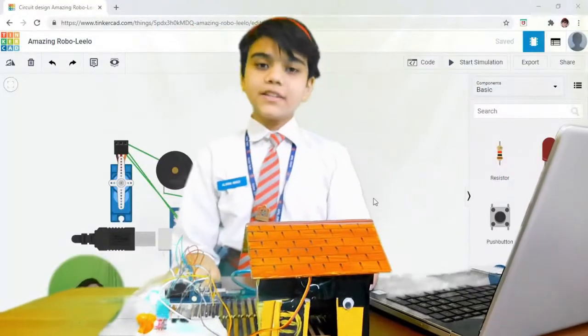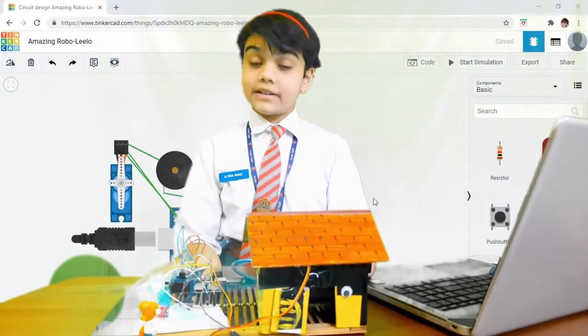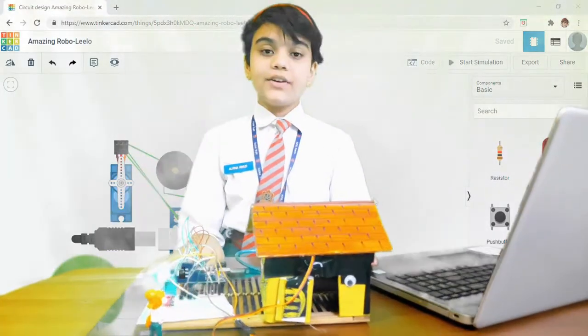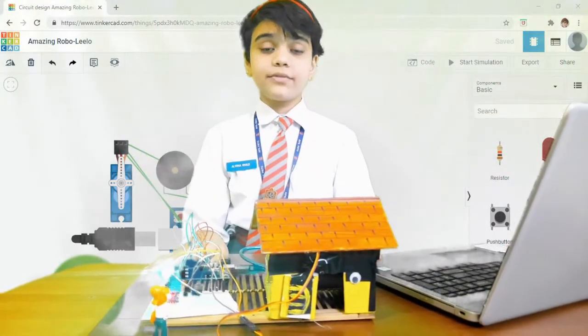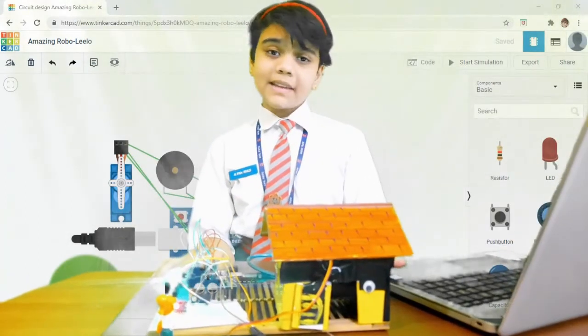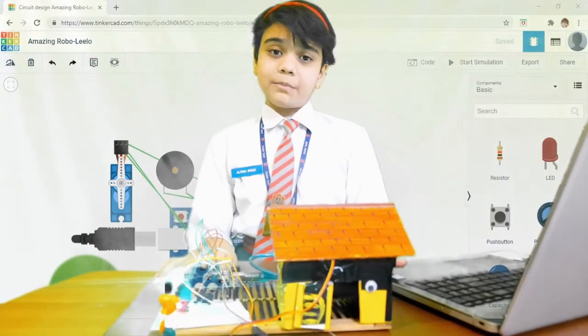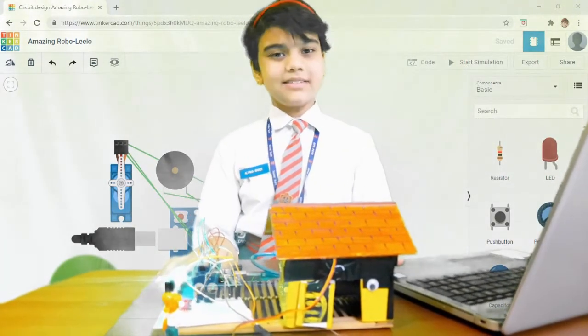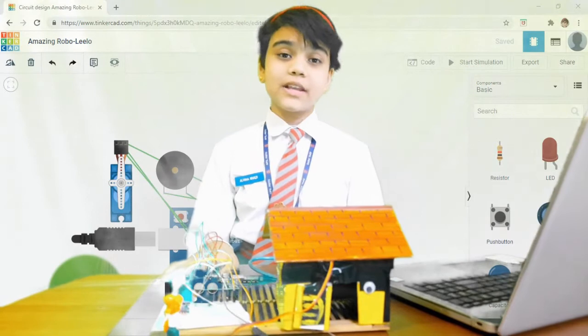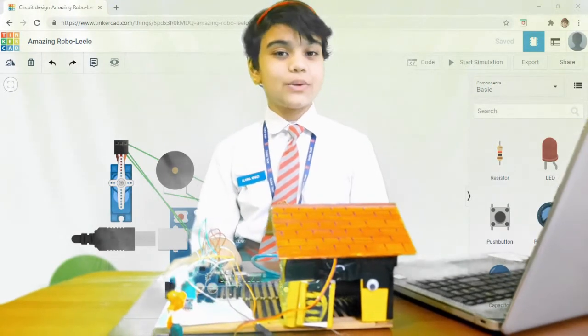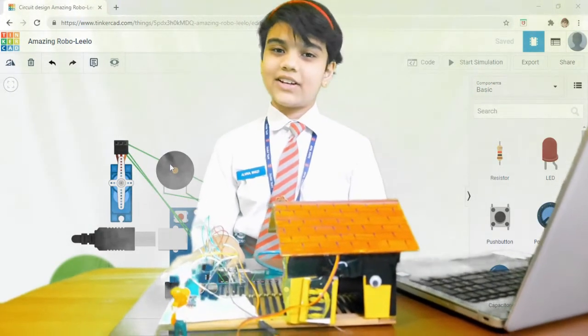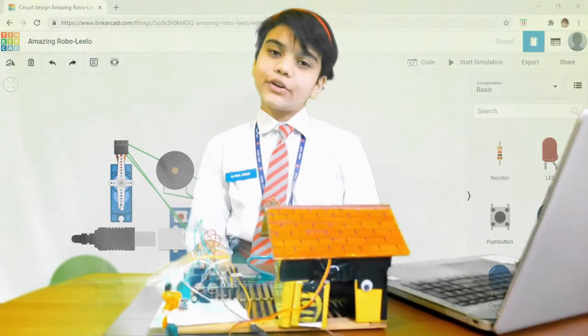This project is a prevention step to stay safe during this pandemic. This can be easily implemented in factories, schools, colleges, malls, etc. Thank you for your time.